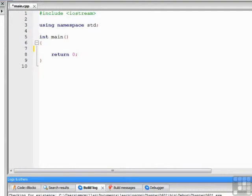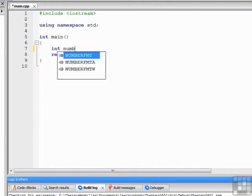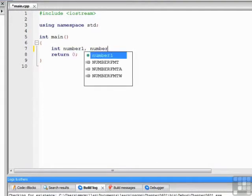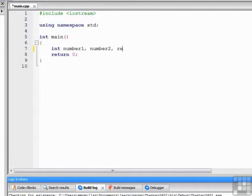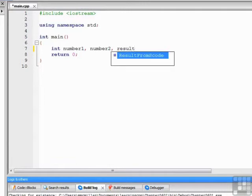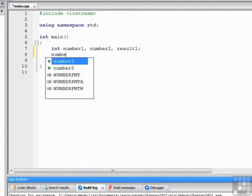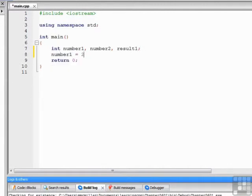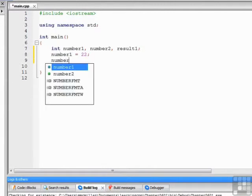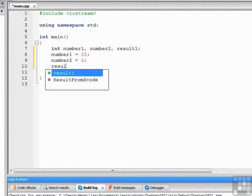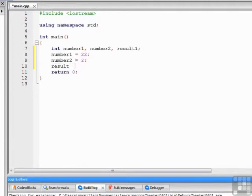So let's start off by creating a few variables here. Three variables, they're all integers, we're going to work with integers. Number 1, number 2, and result 1. We'll assign some values to number 1 and number 2. And then we'll begin by writing some expressions that use the arithmetic operators.